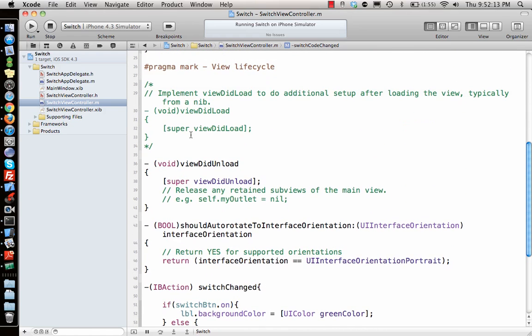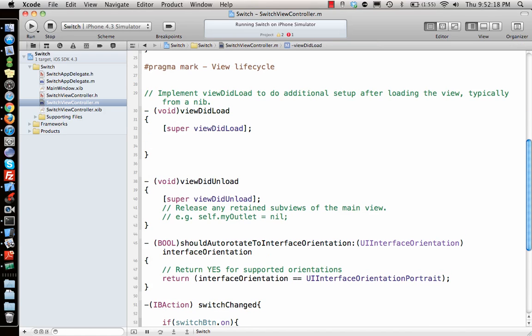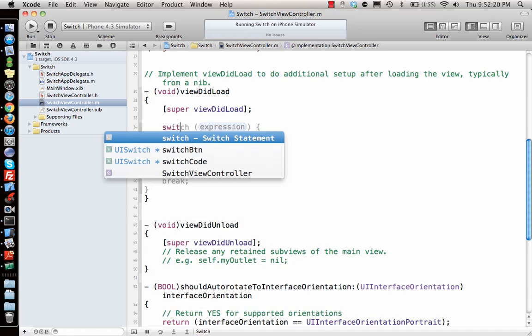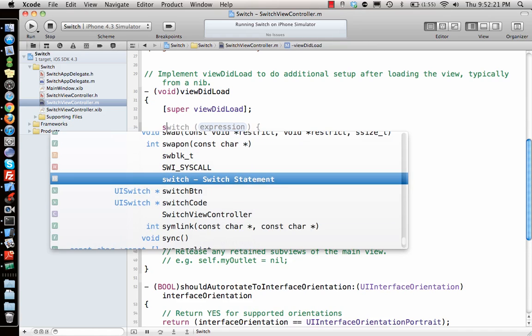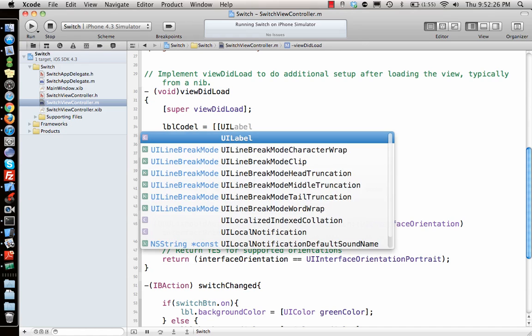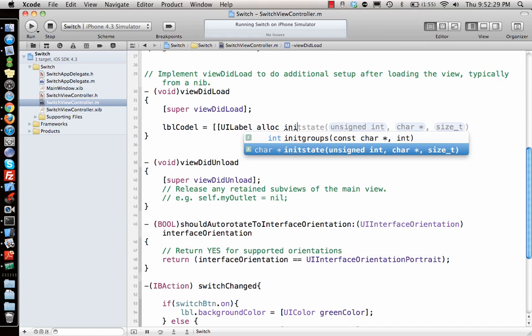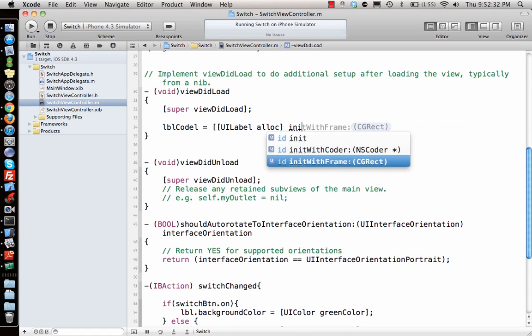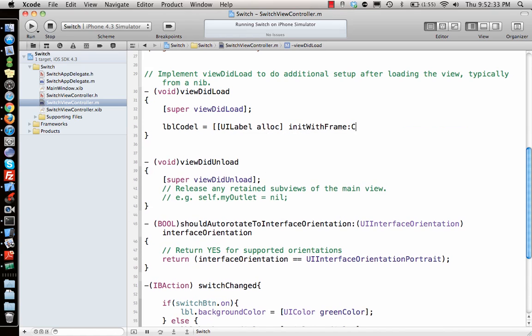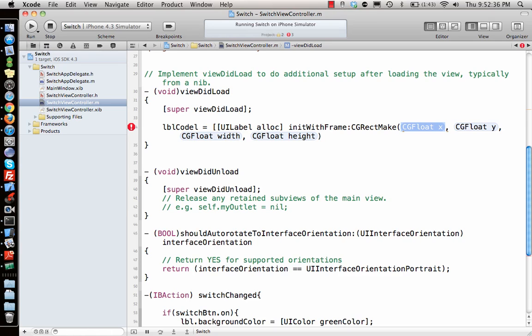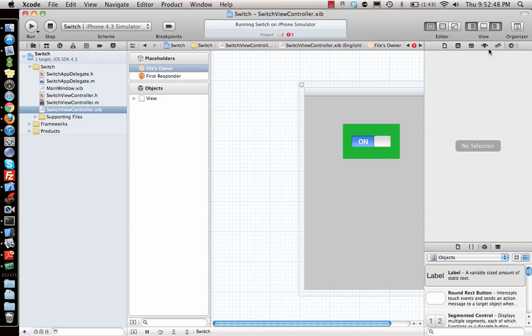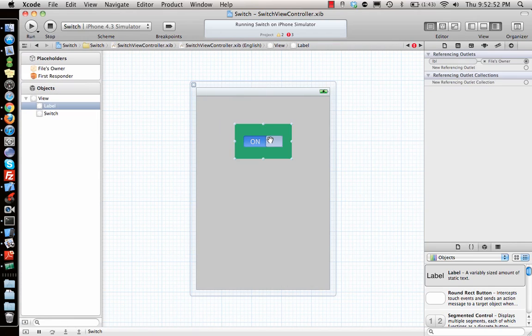Next we go to viewDidLoad because we need to now say programmatically drag and drop those items. So I'll switch first. Let me add the label. Let's say I want to draw it a little below. I can use the help of this to see where I want to draw it.